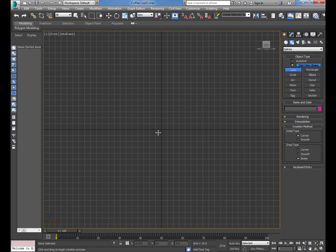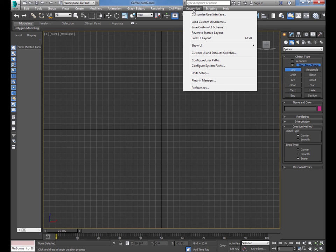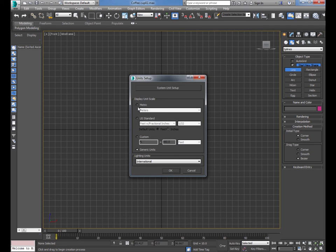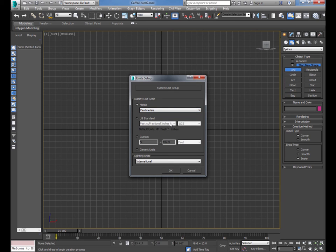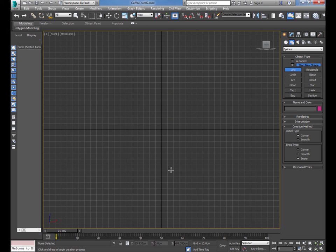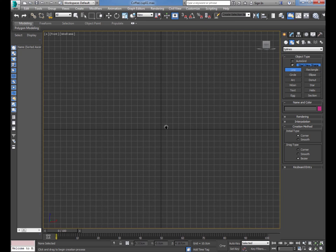First, let's go to Customize at the top — there's one thing I forgot to do. You don't have to do this, but it's a good habit to form. Go to Units Setup — I'm going to click Metric. Because we're creating a coffee cup, which is not very big, we're not going to use meters. We'll use centimeters. Click OK. What that means is each of these little grid squares becomes one centimeter.